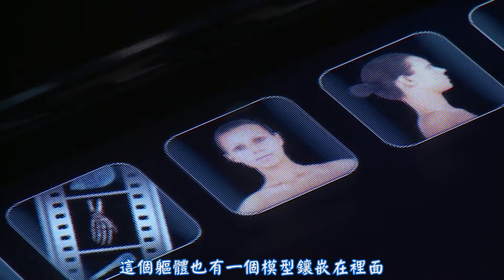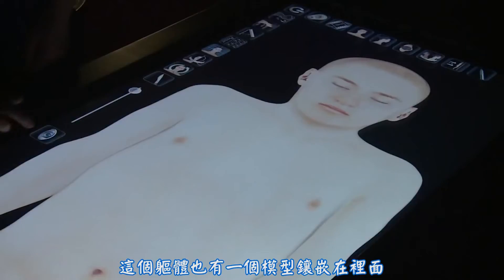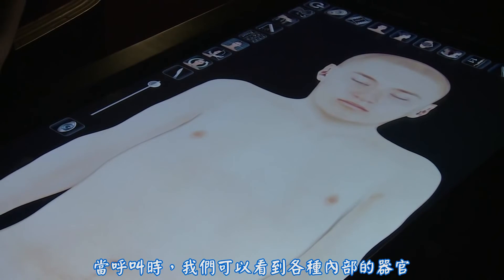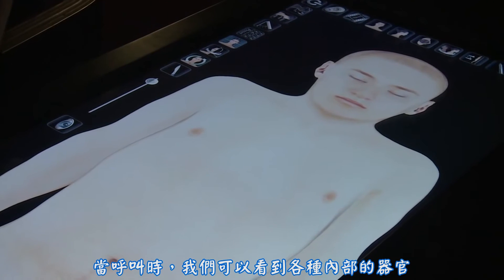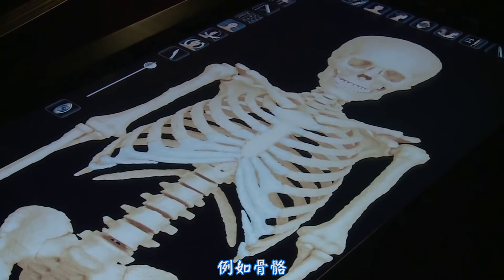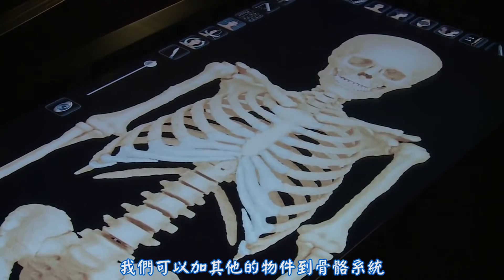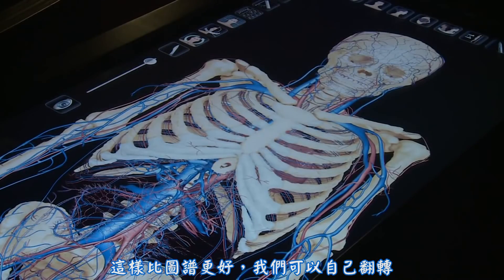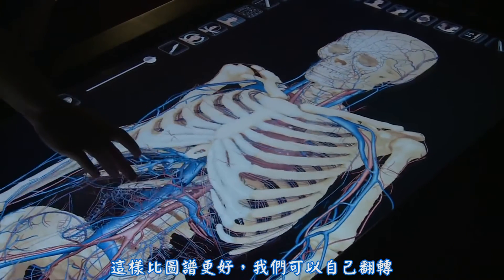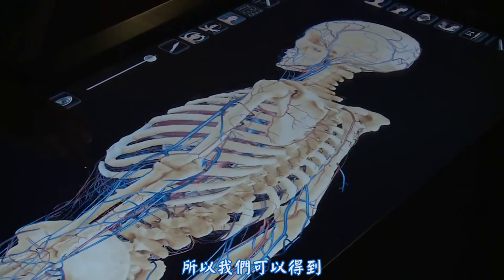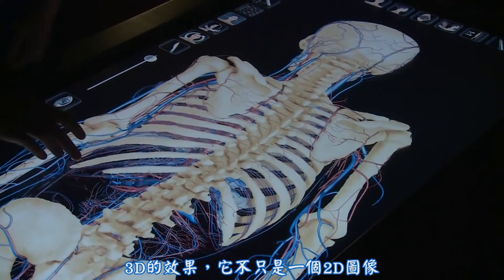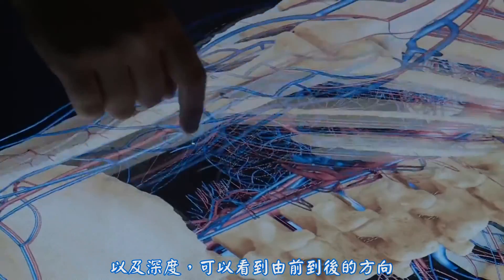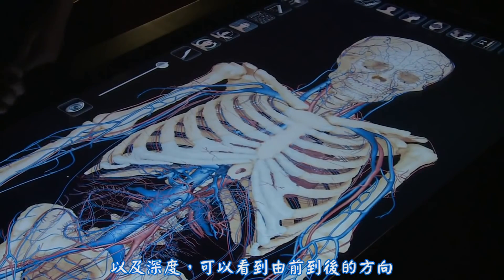This body also has a model embedded into it where structures have been rendered out. And we can see the various internal organs. So there's a skeleton, and we can add things to the skeleton. For example, we could add the cardiovascular system to it. Now we can rotate it. This is where it's better than an atlas — we can actually spin this round so we can get that 3D effect. So it's not just a 2D image we're seeing here. We can see structures in a depth way so we can see where they lie in an anterior-posterior direction into the body.